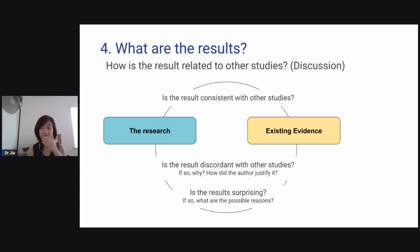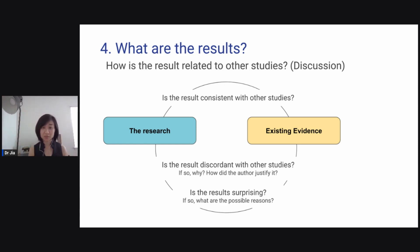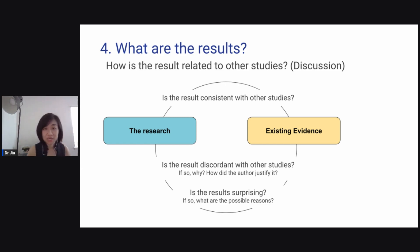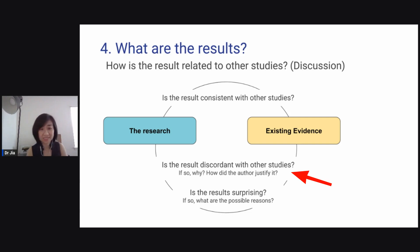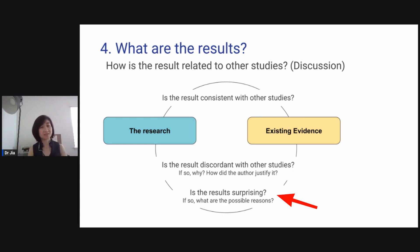Now we've looked at the results — the written section, the tables, and the figures. Let's also look at the discussion section. The discussion is really about how you're applying the results of this study to the field in general. Is the result consistent with other studies? You want to compare with existing evidence. Is the result discordant with other studies, and if so, why — and how did the author justify it? Is the result surprising, and what are the possible reasons?